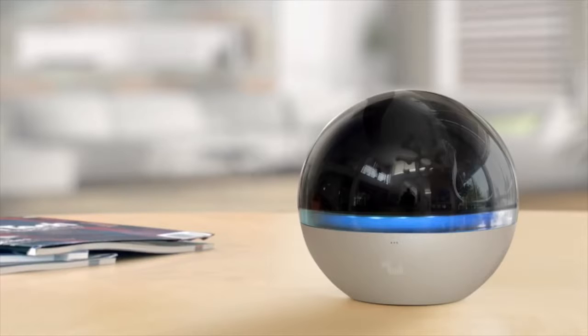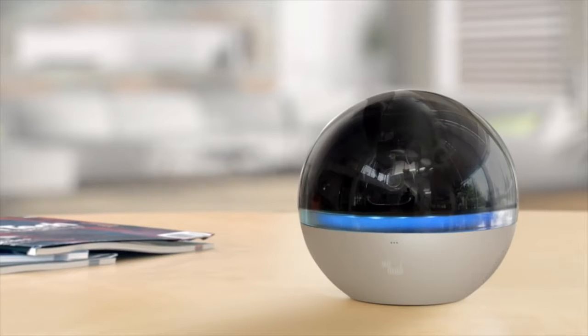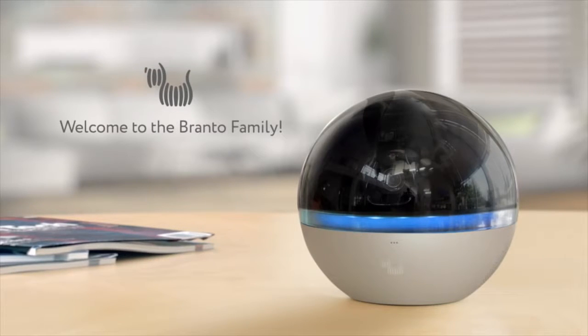Branto is more than just a technological device that makes your life smart and easier. Branto can be like your best friend. A friend that has your back exactly when you need it most. With your help, we will be able to manufacture Branto Orbs and bring comfort and joy to homeowners and parents all over the world. Welcome to the Branto family.